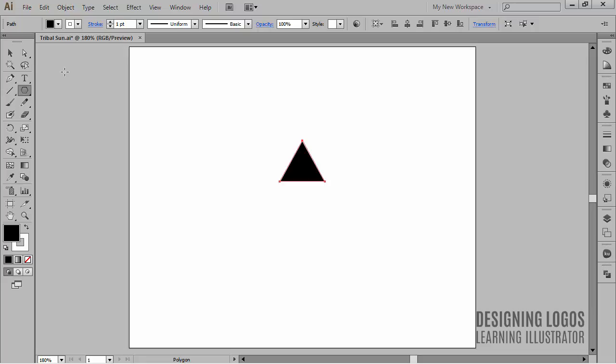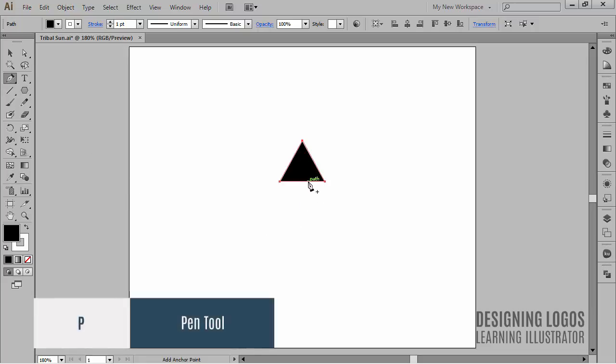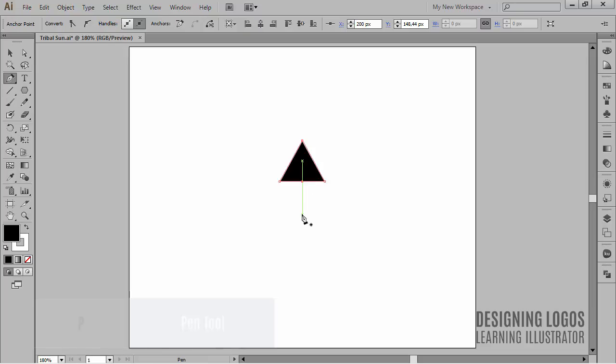Now, before we rotate it, let's add with the Pen tool an anchor point between these two bottom anchor points. Now we have a total of three anchor points.